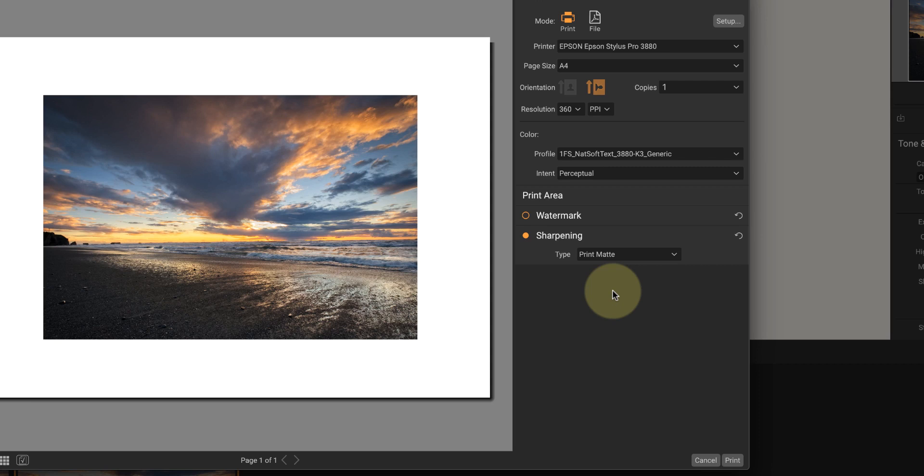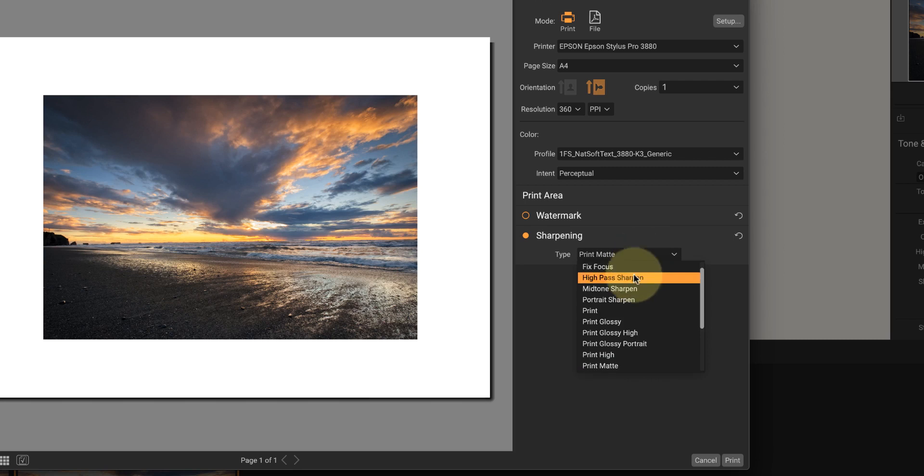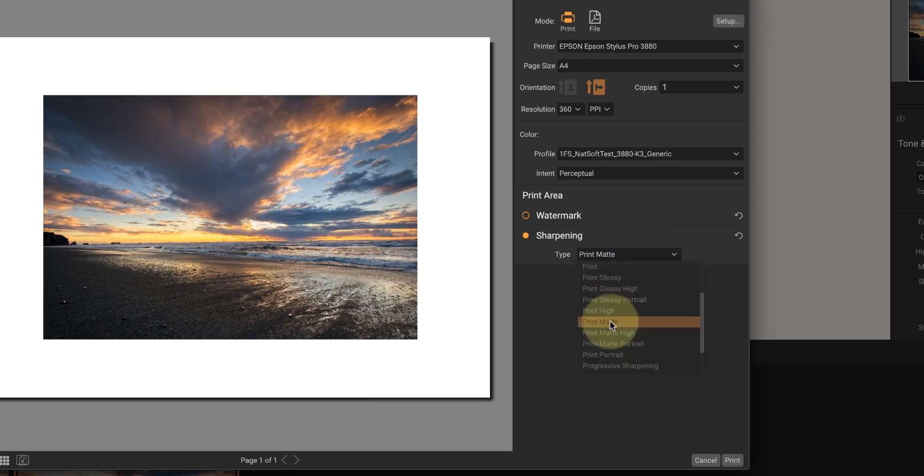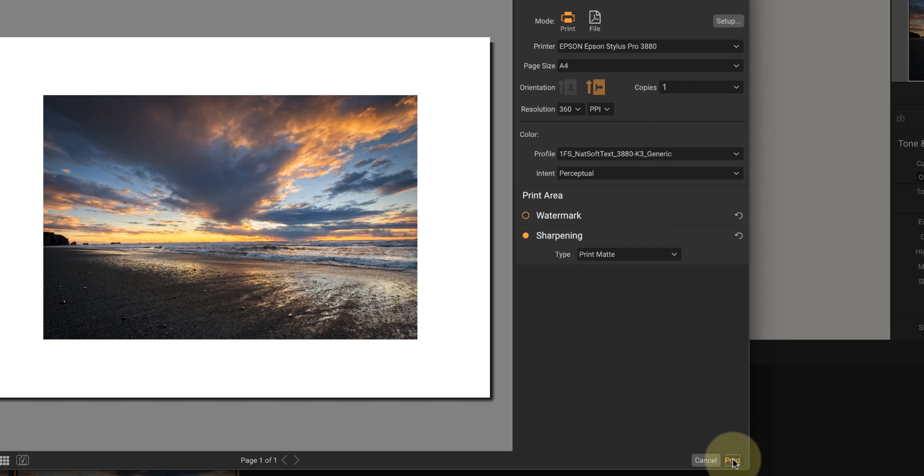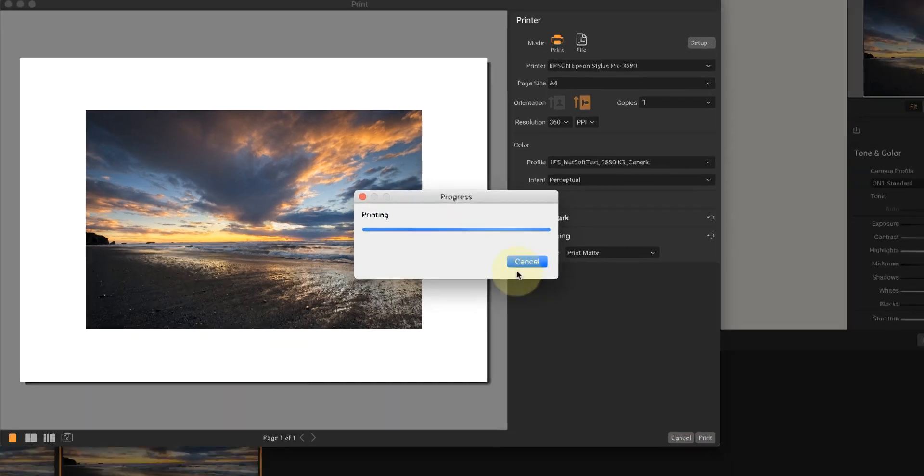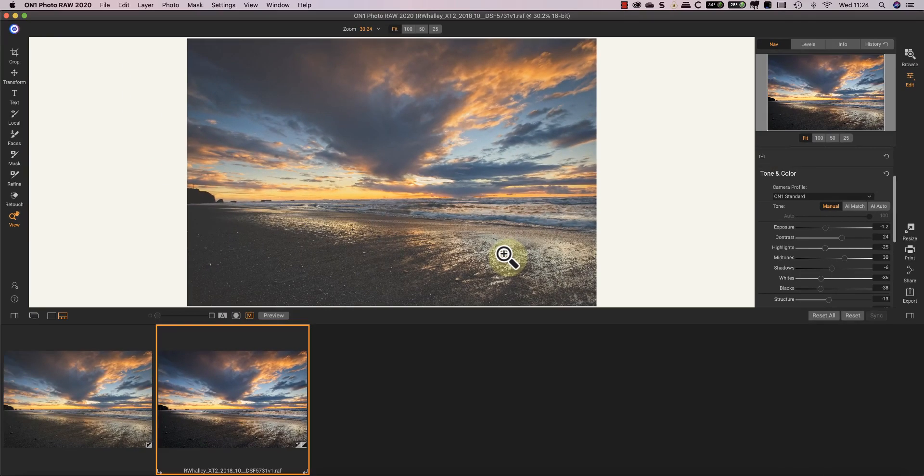Finally, I can select one of the sharpening options from the drop-down list. As I'm printing to matte paper, I'll select the matte print option. I can then print the image using the print button. Although the adjusted soft proof image looks a little bit dark when the proofing is off, once it's printed the print will match the soft proof on the screen.